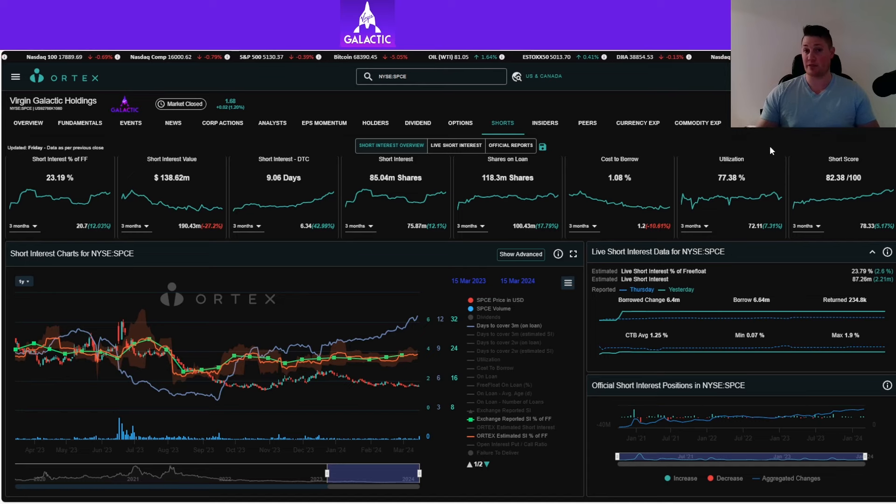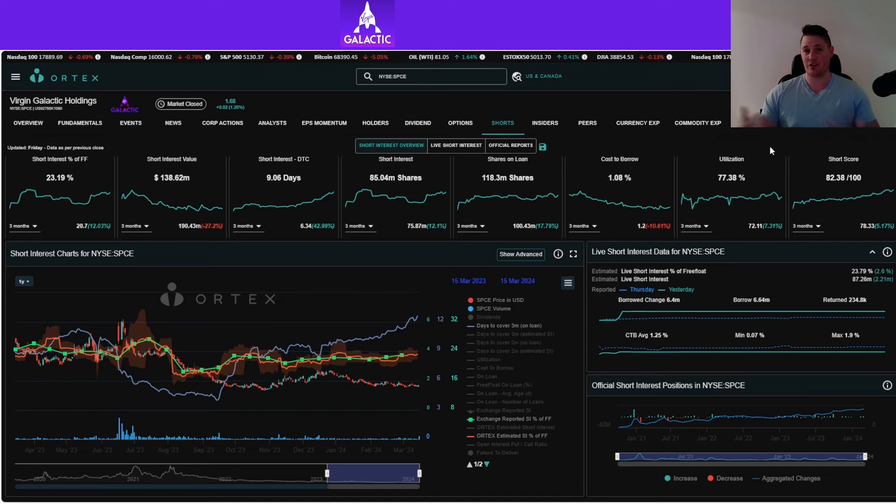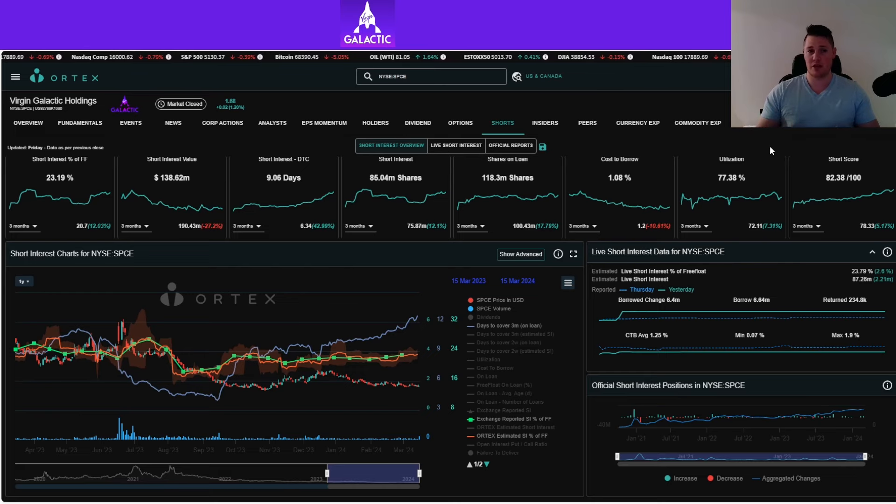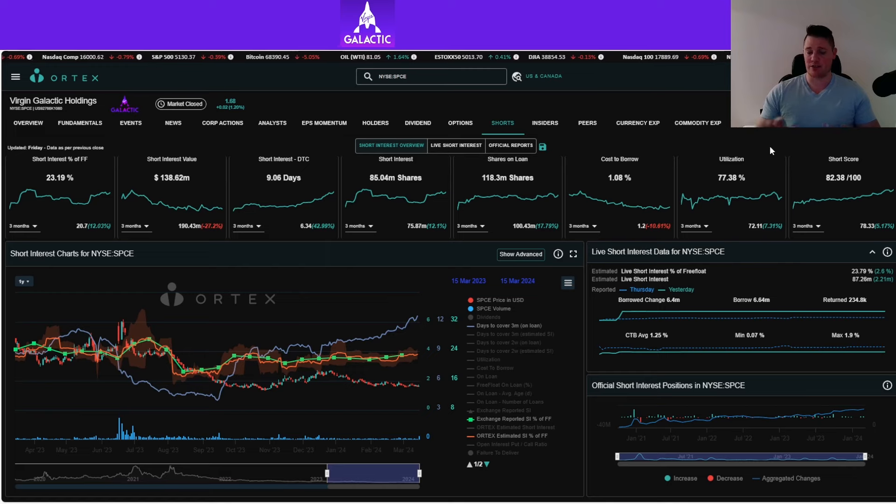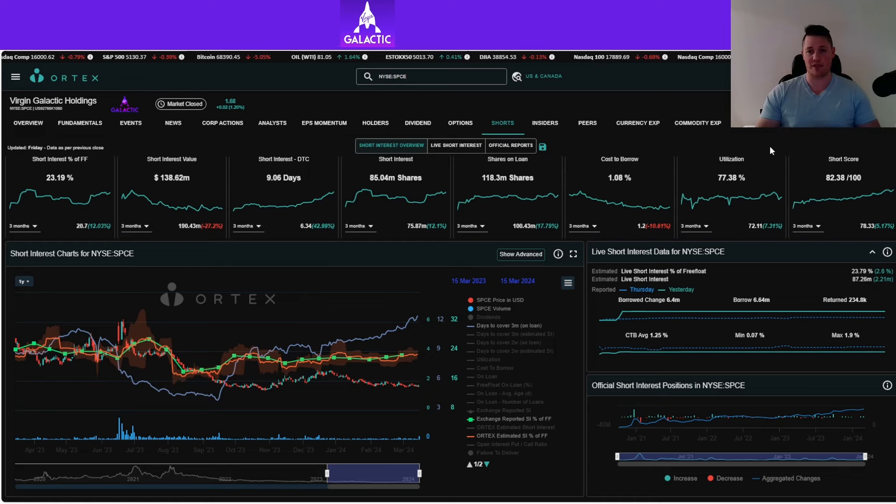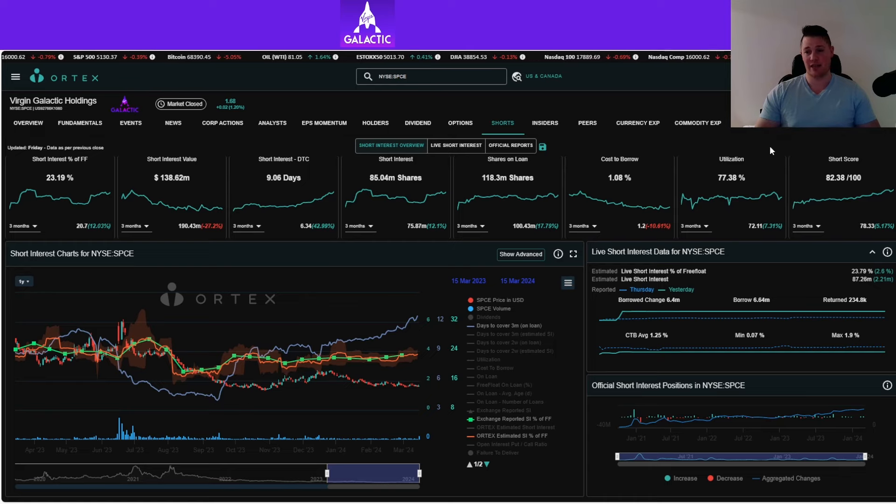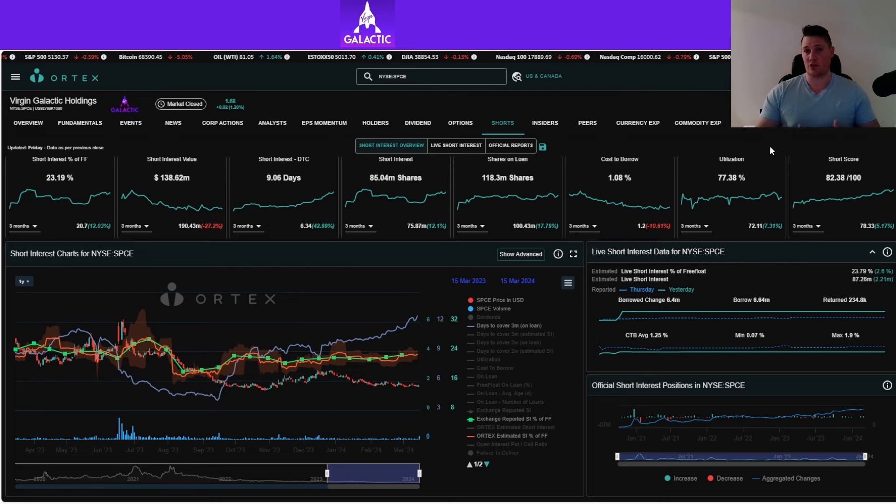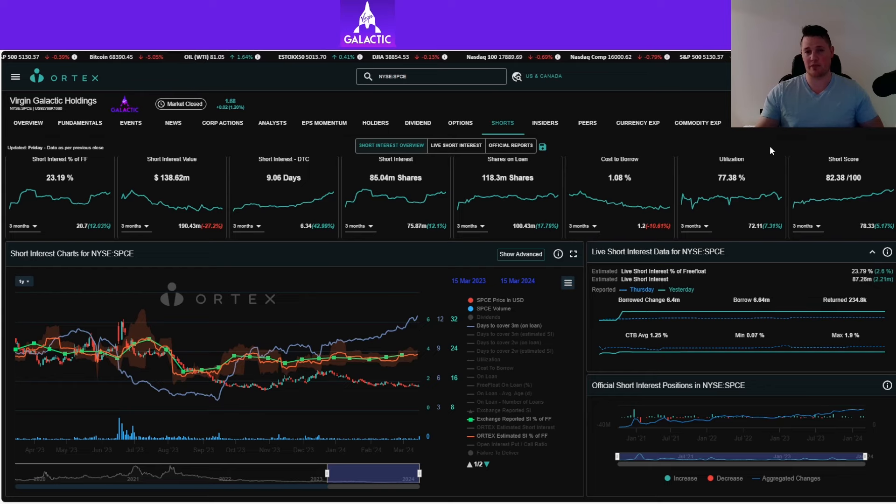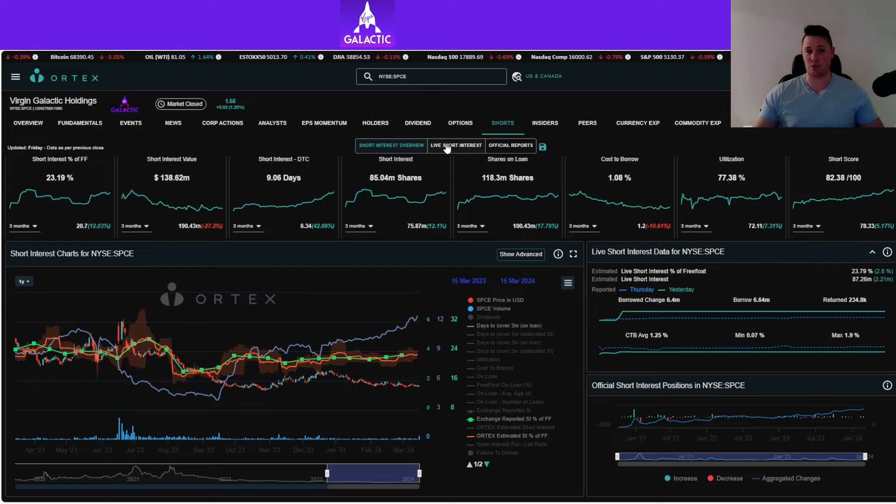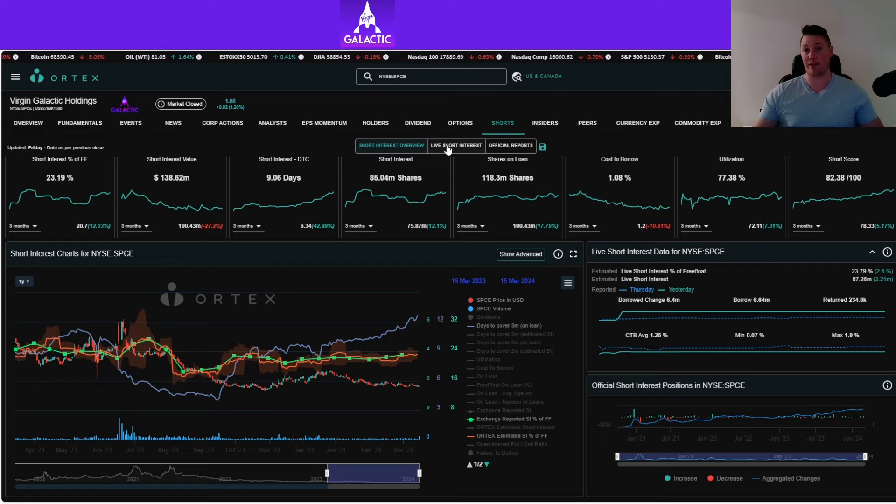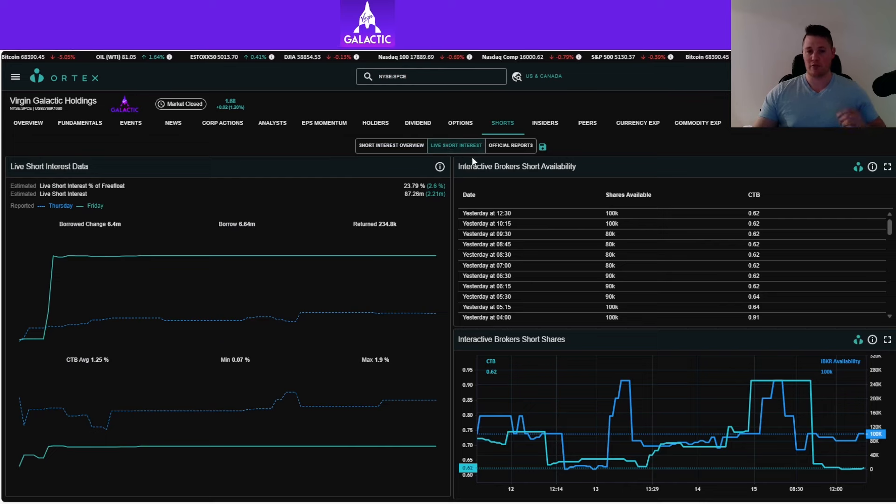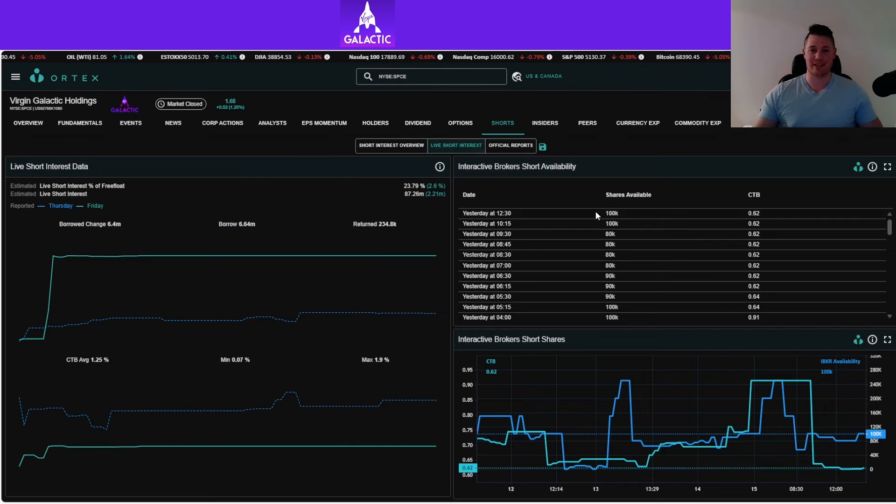The sad thing about Virgin is a lot of growth stocks get massacred by shorts, but a lot of those companies have fundamentals that are squeeze plays—if a company comes out with something of substance, shorts might retrace and close positions. But with Virgin, the data just doesn't justify a squeeze because cost of borrow is 1.25%, utilization is 77.38%, and there's nothing coming from the company that's a surprise catalyst to prompt shorts closing positions. It's a very sad situation because I originally had high expectations for them.